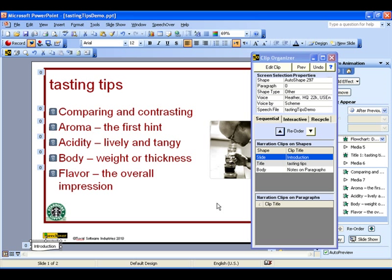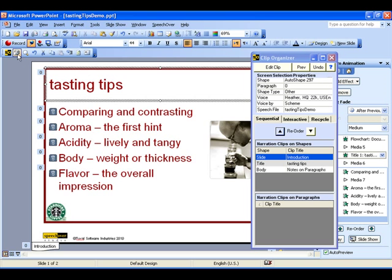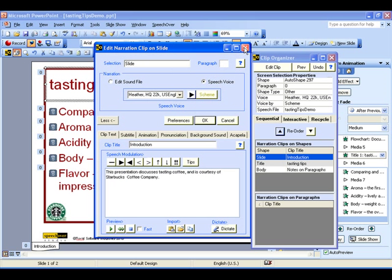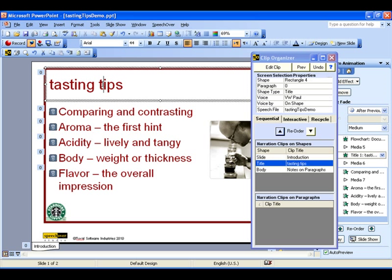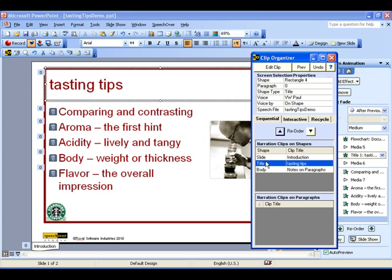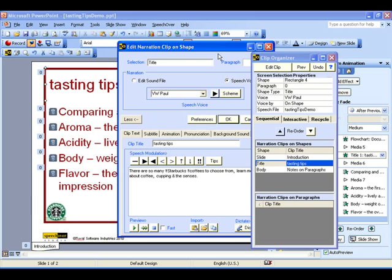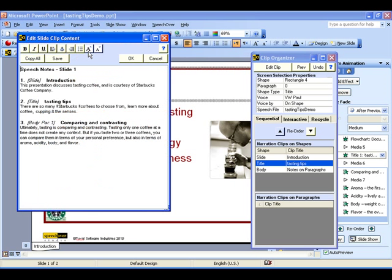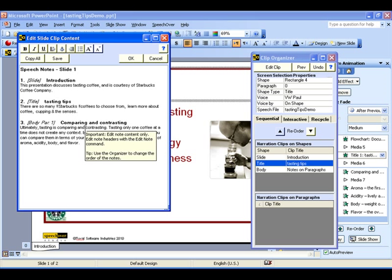It's easy to make changes. To edit an individual narration clip, select its shape on the screen and hit the Edit Narration Clip button on the toolbar. Alternatively, right-click on the clip's row on the Clip Organizer and select Edit. The convenient Edit Slide Clip Text dialog lets you edit the text for all narration clips on a slide on one screen. The clip texts appear in playing order, with titles that refer to the screen objects to which they are linked.